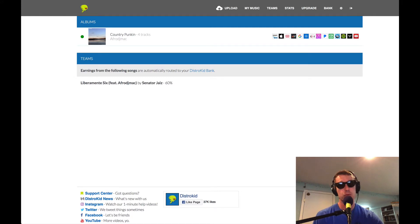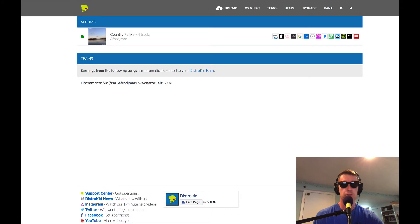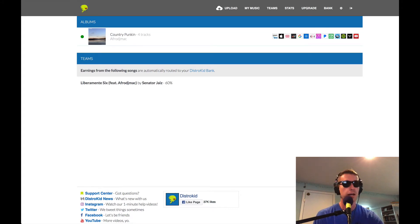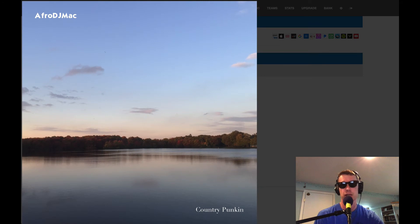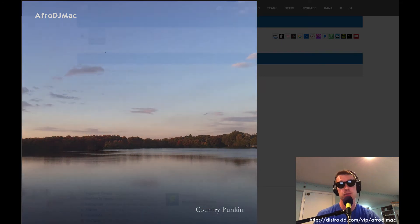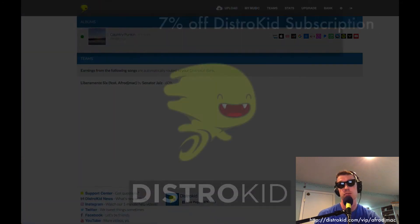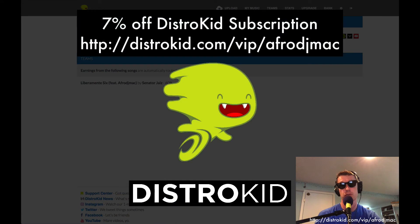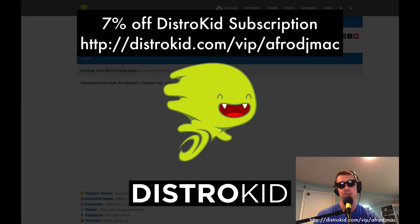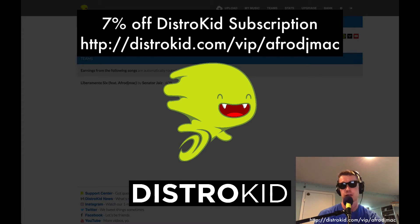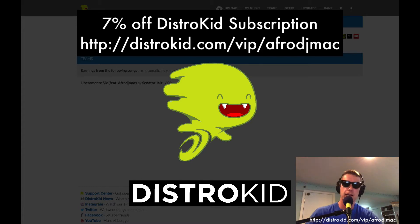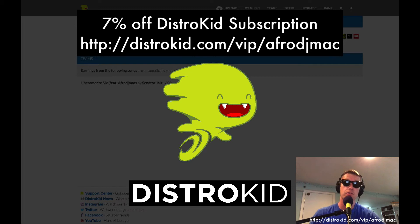You want to get your music out there so people can stream it, and today we're going to talk about how to use DistroKid to do that. I released my last album, Country Pumpkin, on DistroKid last summer and DistroKid has been kind enough to sponsor this video by offering a 7% discount on your membership. So you can go to the website distrokid.com/vip/afrodjmac and you'll get 7% off.